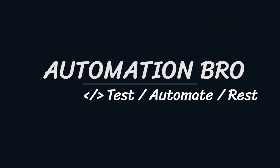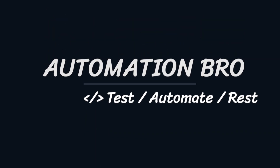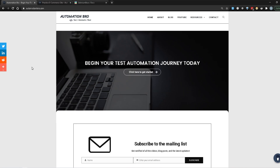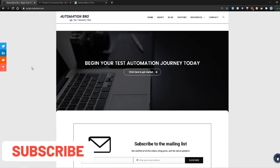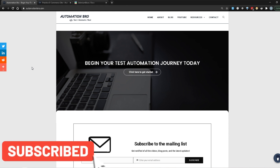Hey, welcome back guys. In this video we will write our first test in Python using the Selenium-based framework. Now before we do that, let's take a look at which website we will be using to write tests on in this tutorial series.